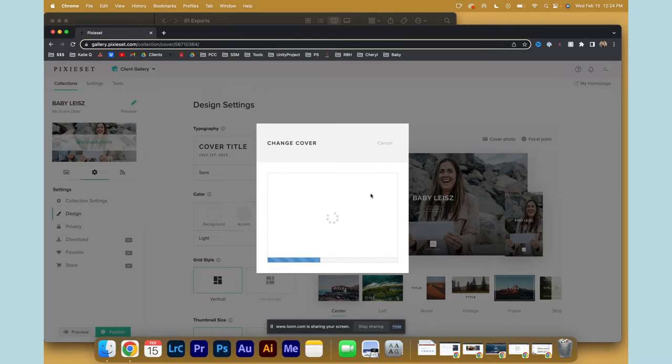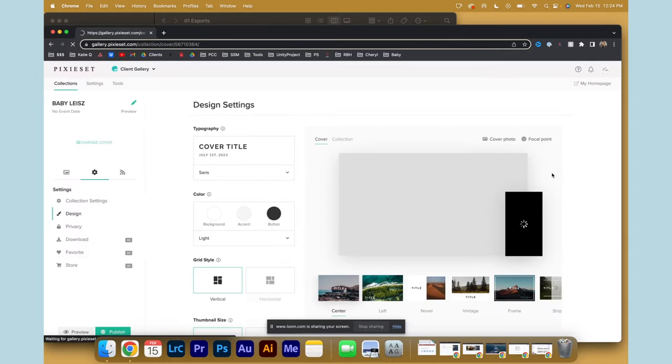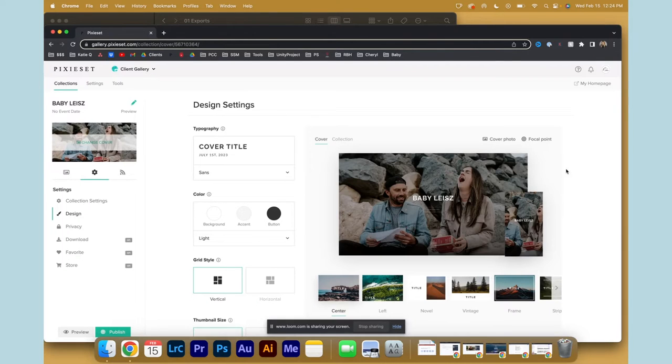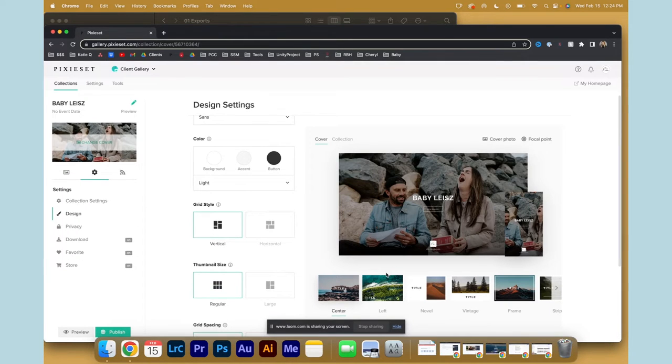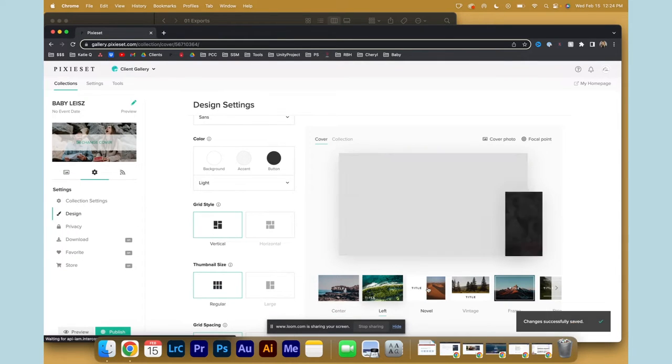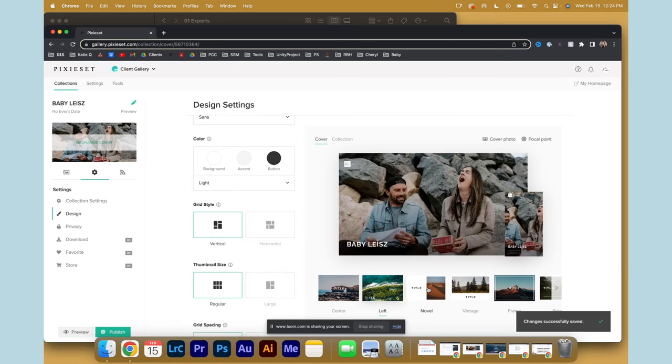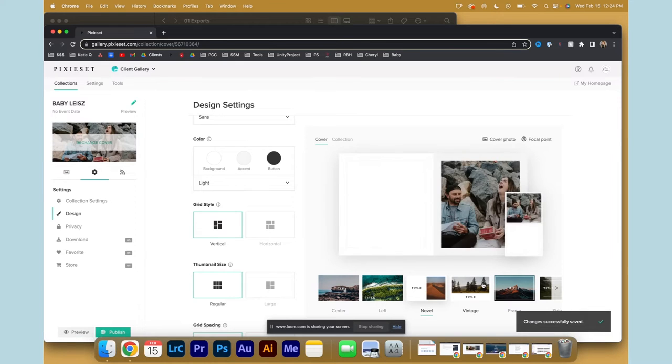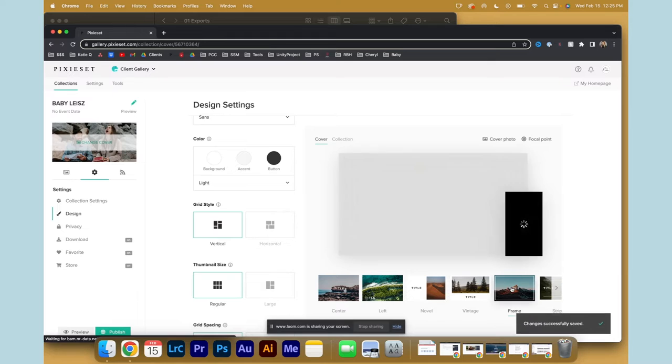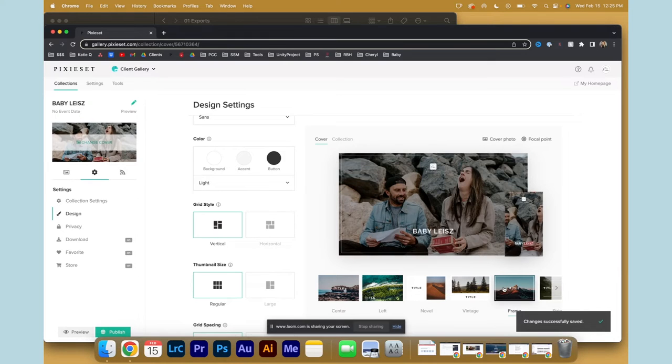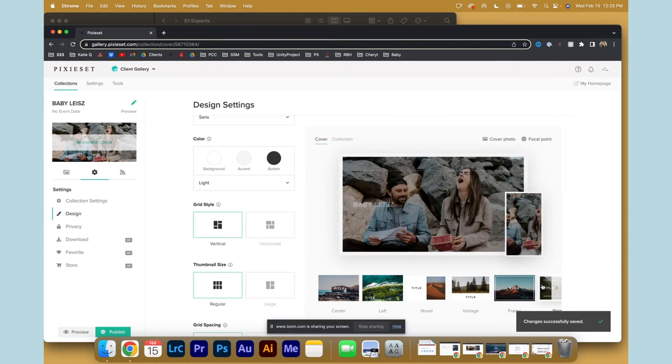This was specifically a gender reveal, and what's great about Pixie Set again is there's all these beautiful different ways to showcase and really title the project. Let's go with this one, I like this one. Actually, I commonly use this one most.